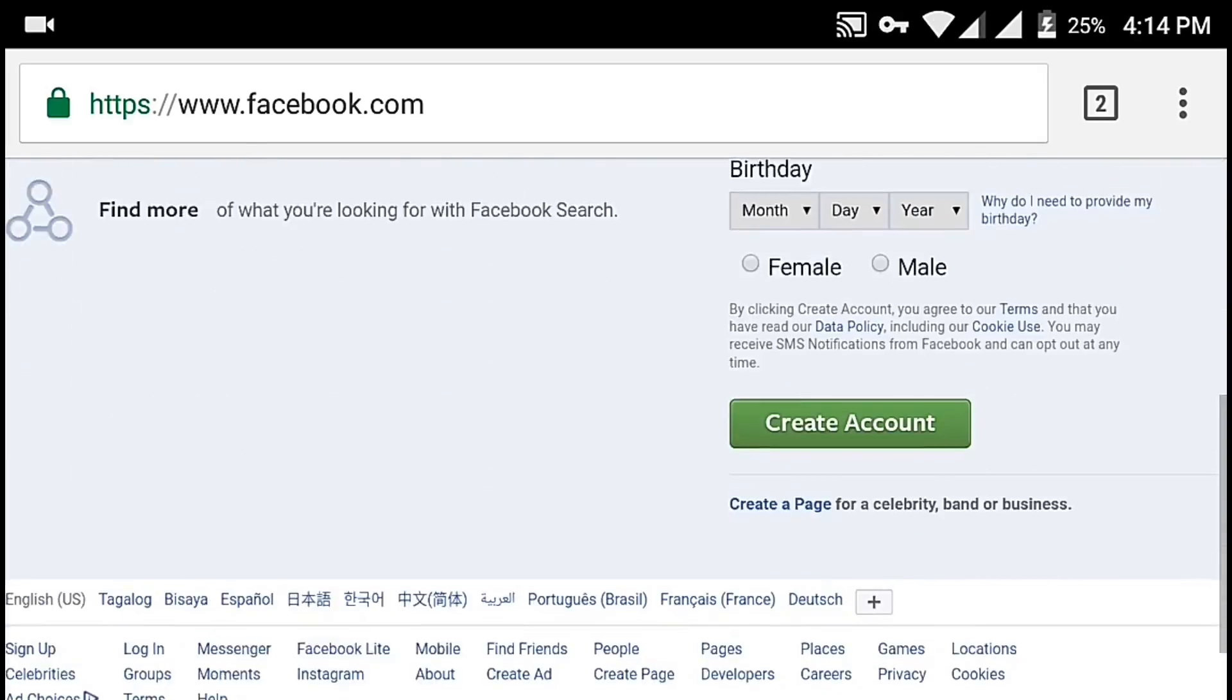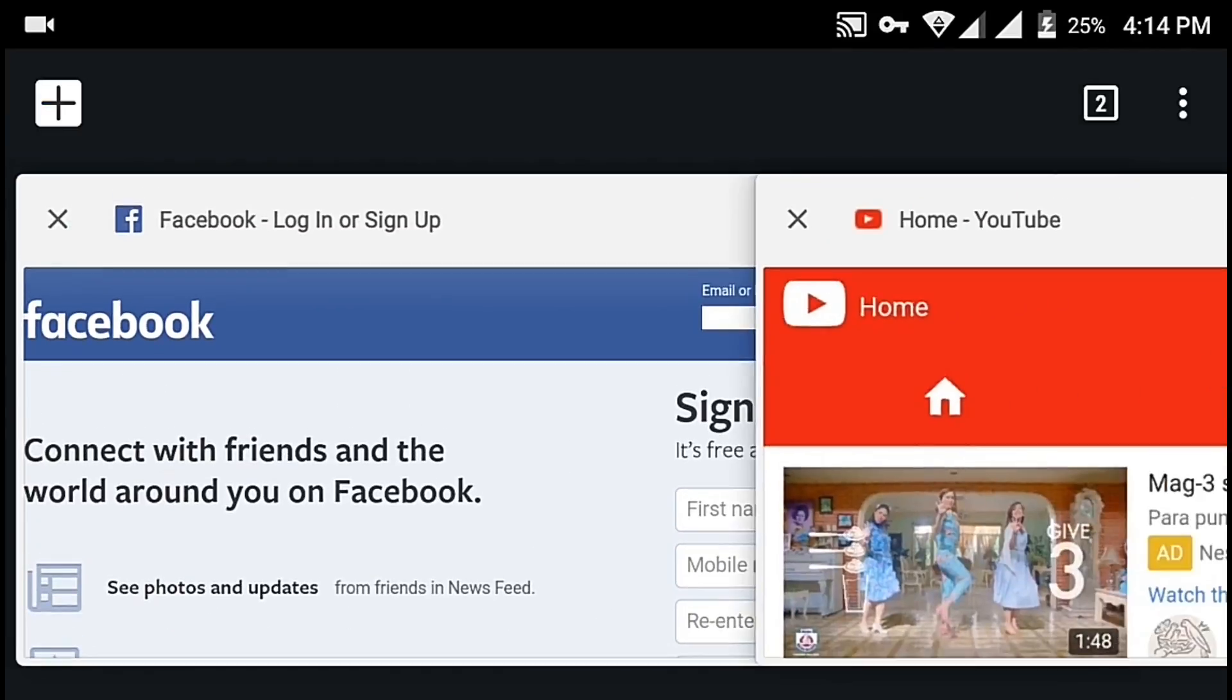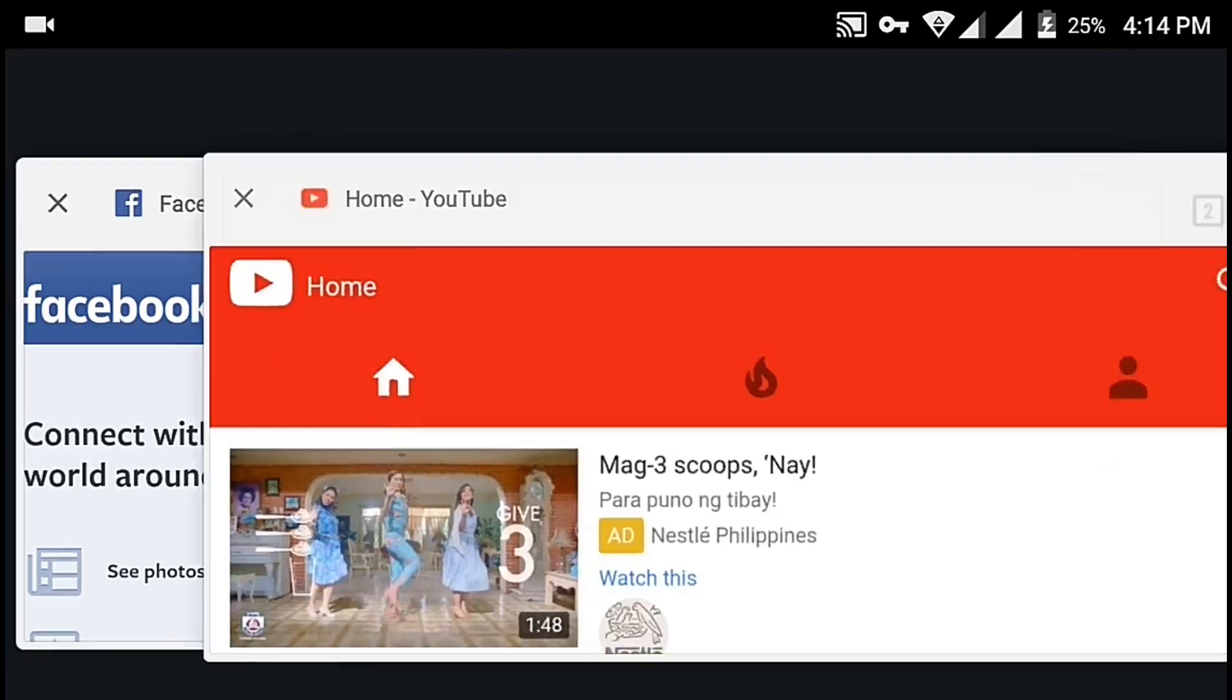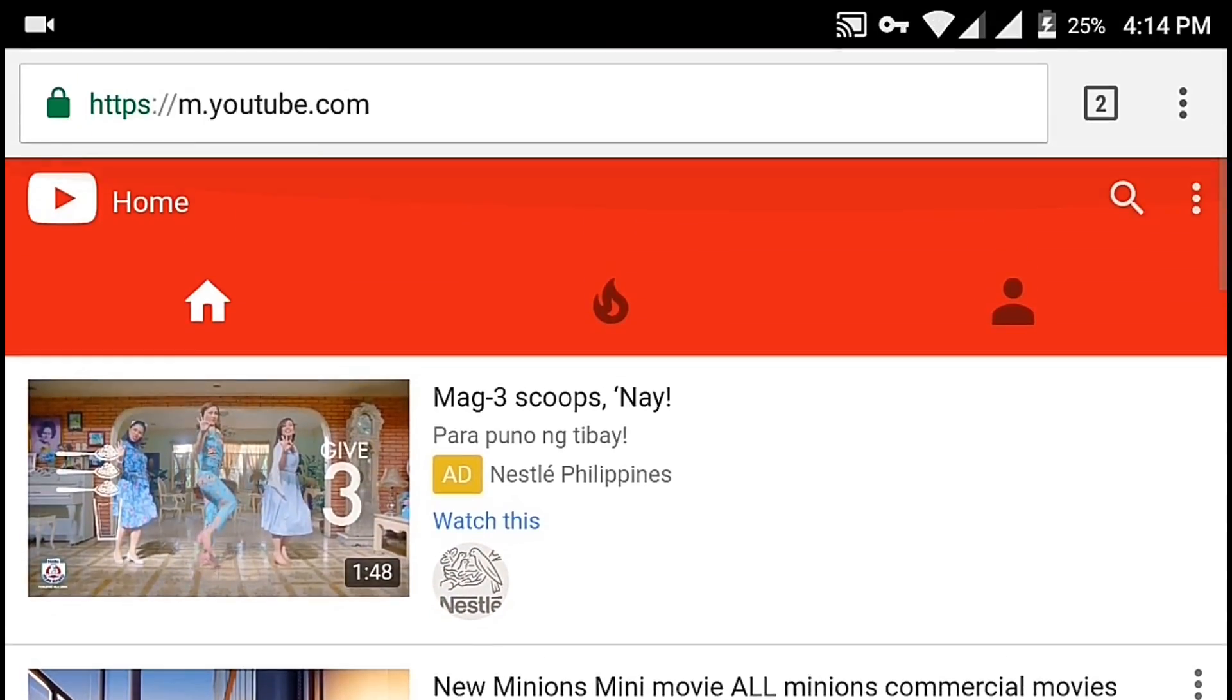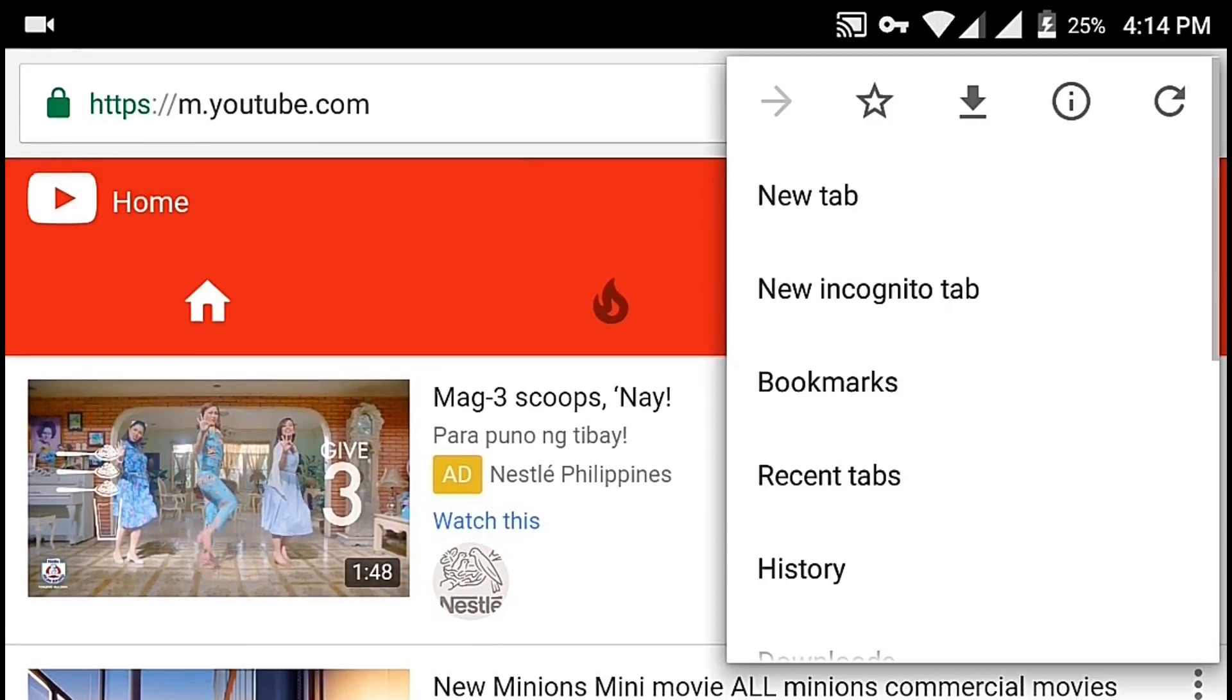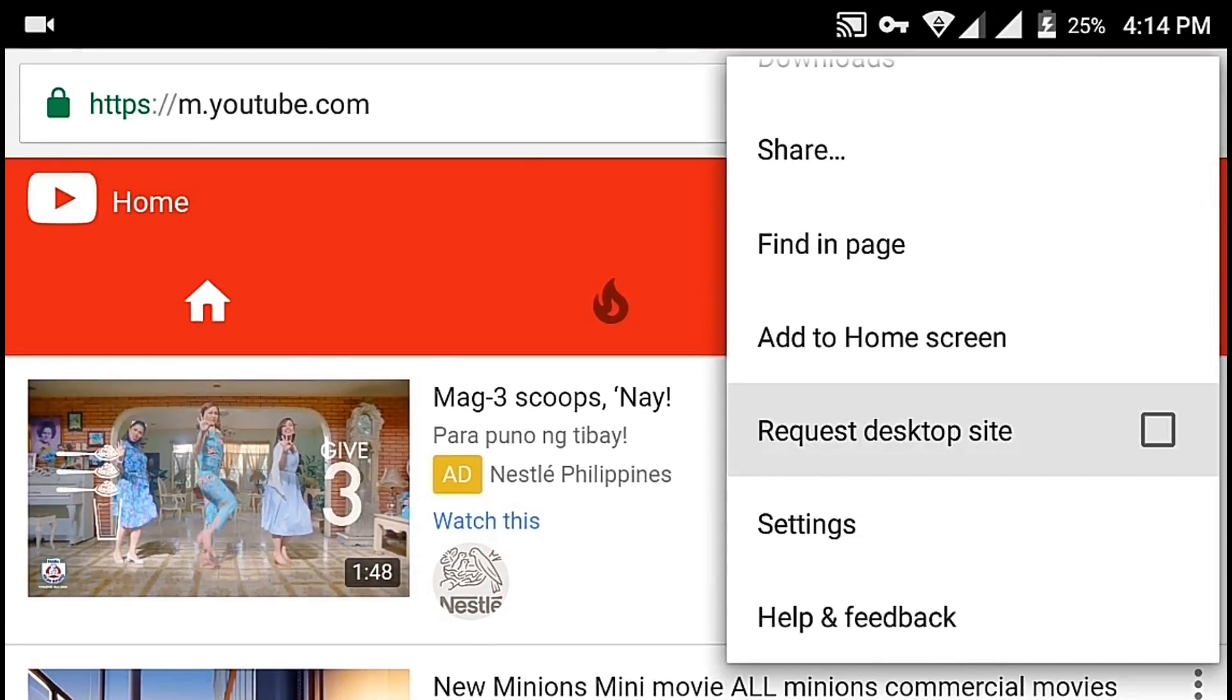Now, let's try it with YouTube. Again, click on the menu and then Request Desktop Site.